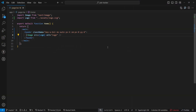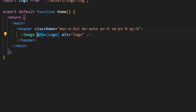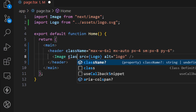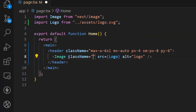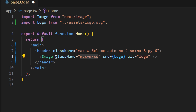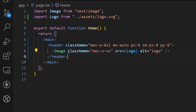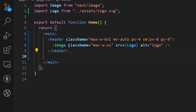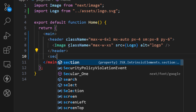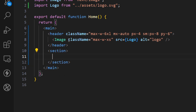On the image let's add a class name and set the max-width to `xs`.